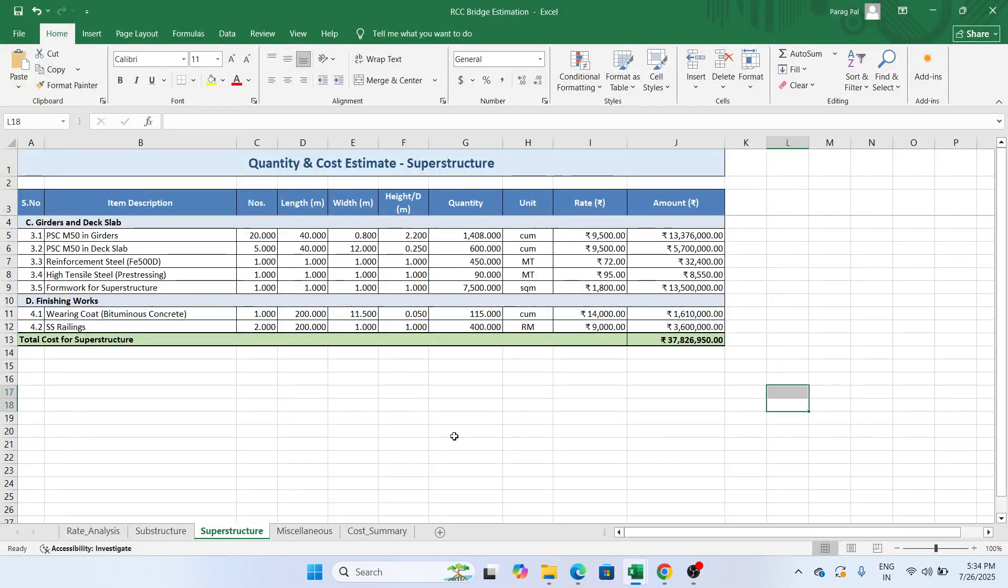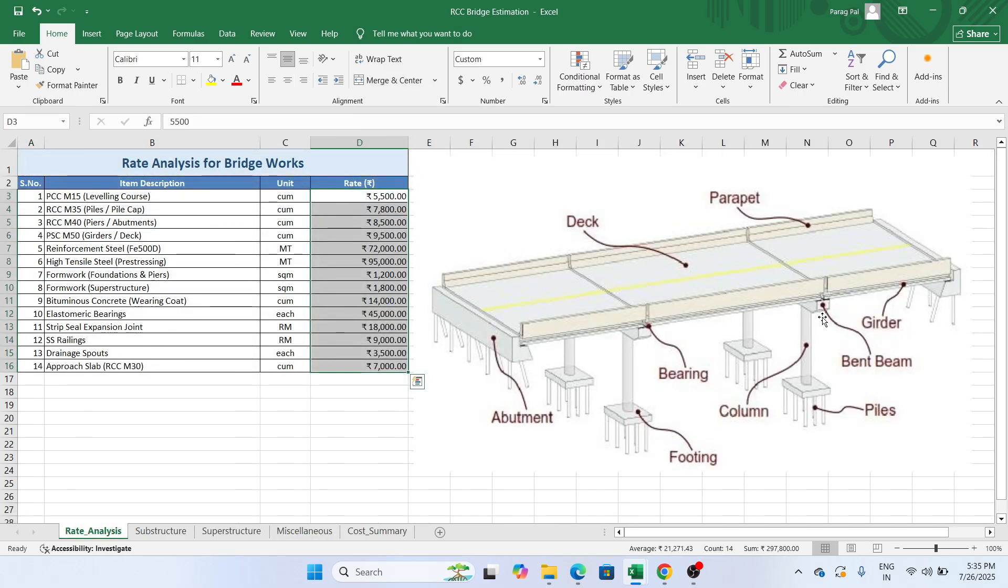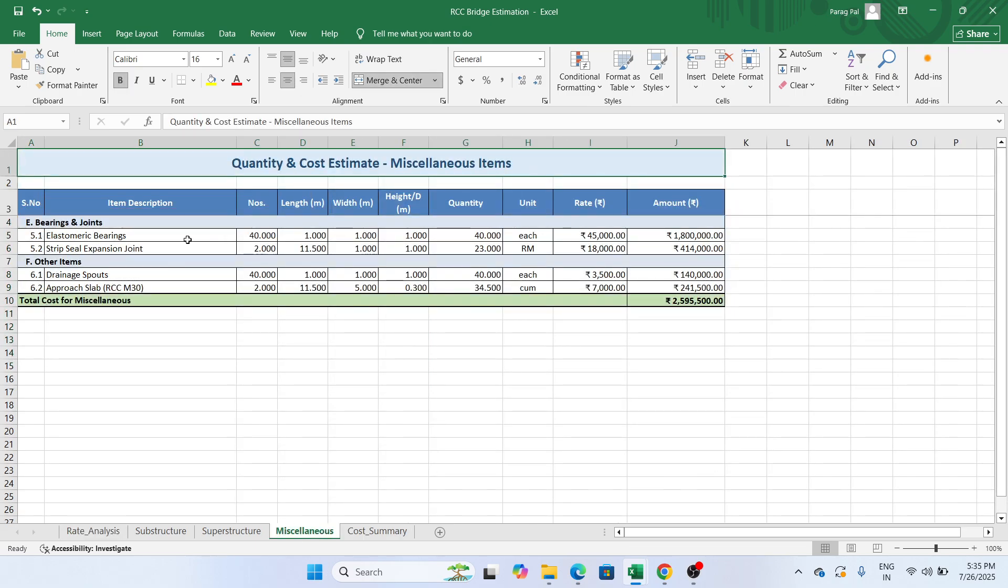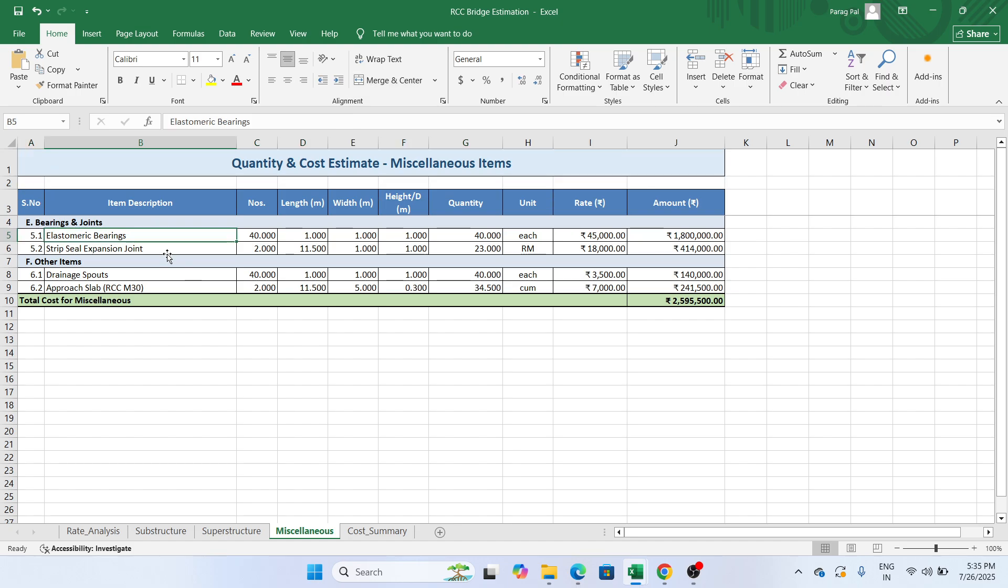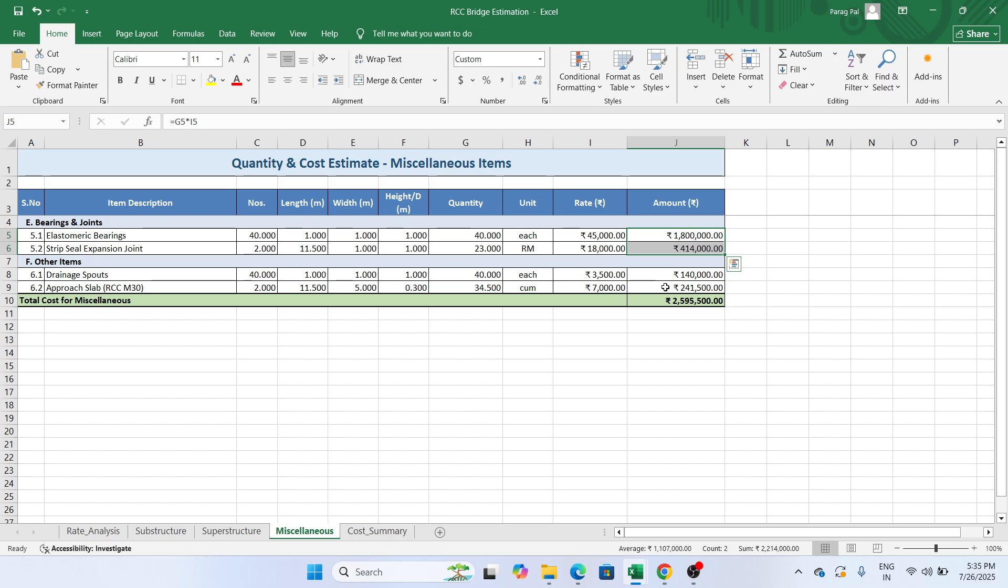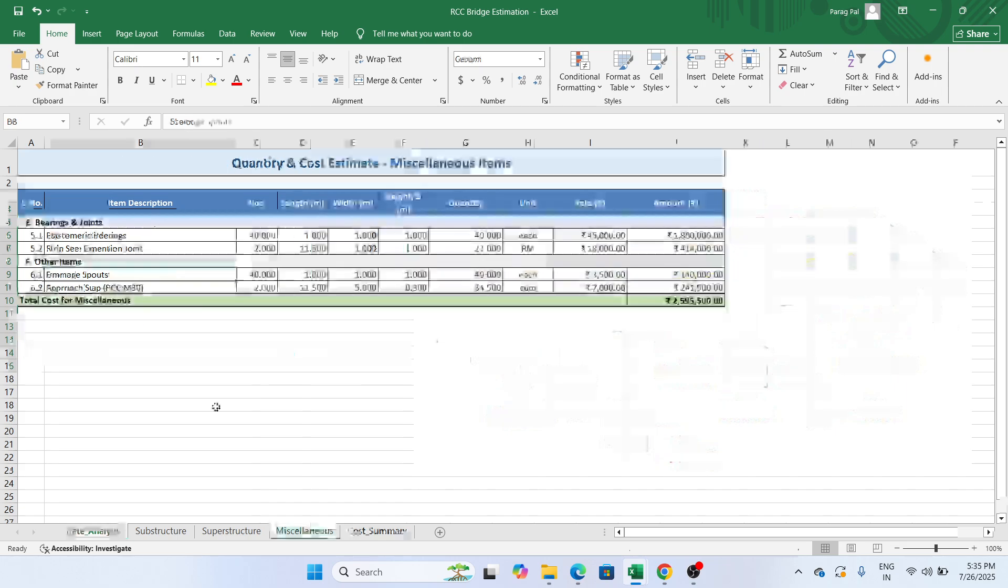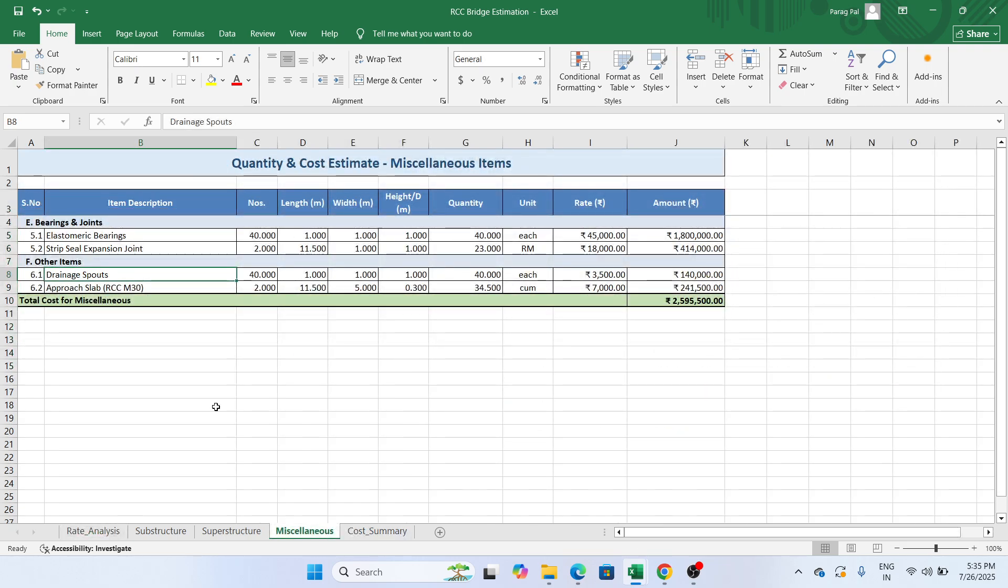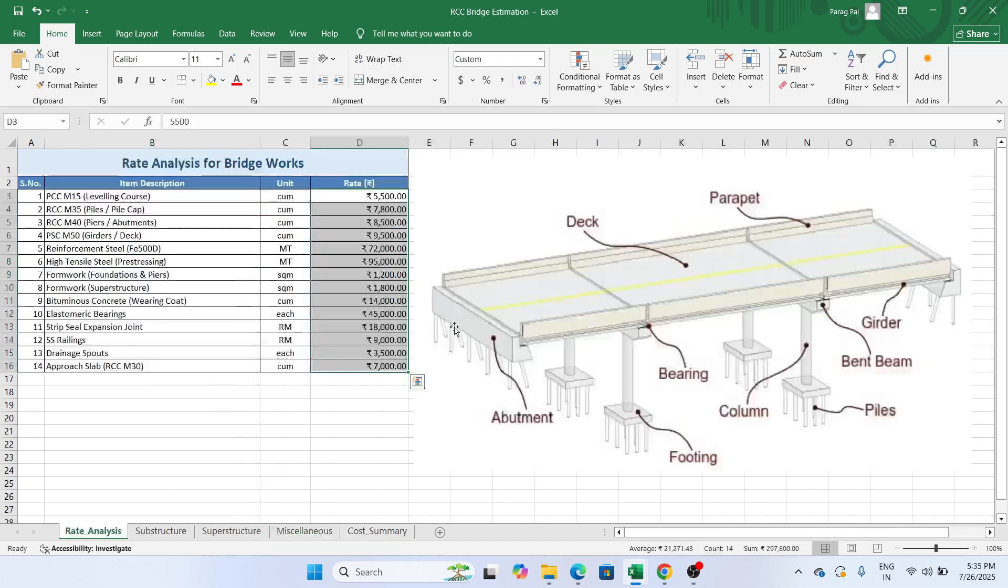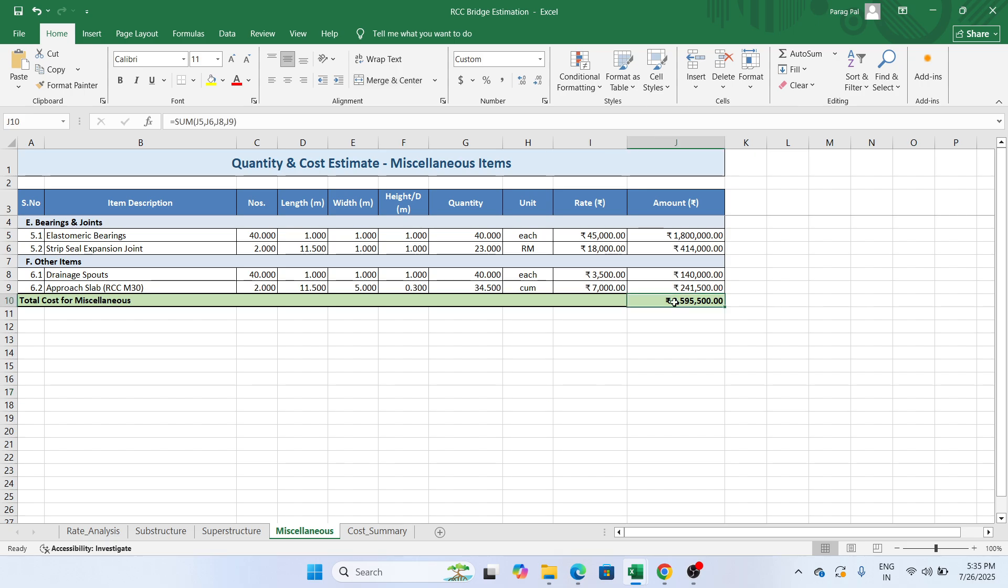Now if I go to the miscellaneous one, you have another database such as bearings and joints. Whenever you do the construction, you can see in this connection we usually provide the bearings and there are some joints we have. What kind of bearings we provide? Elastomeric bearings. Strip steel expansion joints we provide. We need to address the length, width and height so we can get the quantity. Based upon the rate multiplication, the quantity we will get the amount over here. Similarly, other items such as drainage outlet, whenever there is construction you made, you need to give some drainage outlet so water cannot be stuck there. Approach to the slab, the approach means the slab approach so the vehicle can enter into the bridge. You need to give data for that and based upon the rate you will get the cost here. Total cost coming approximately 25 lakhs.